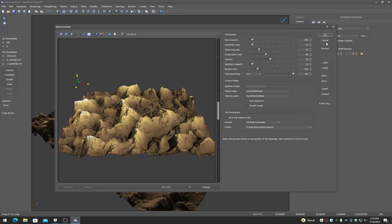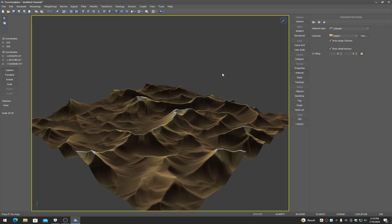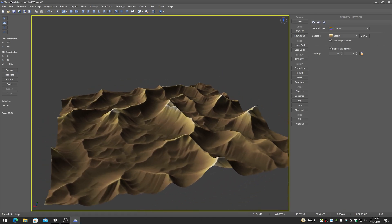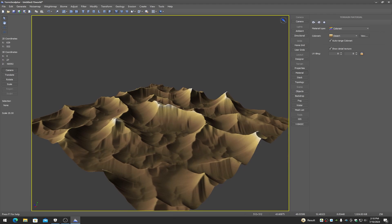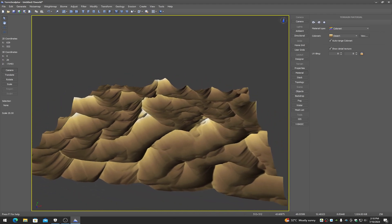Here is the new Dune Erosion — it's currently single-threaded but will be multi-threaded once out of development phase. Now we can see it creates some nice dune-like features.